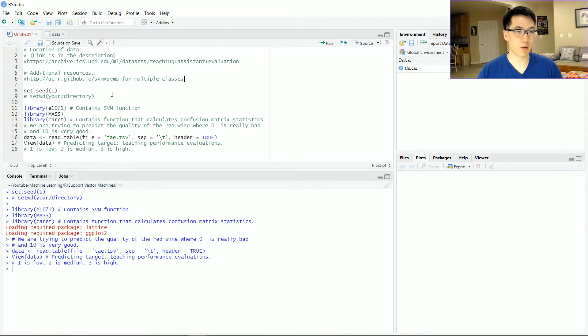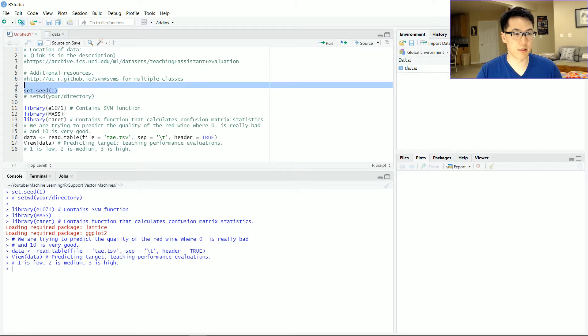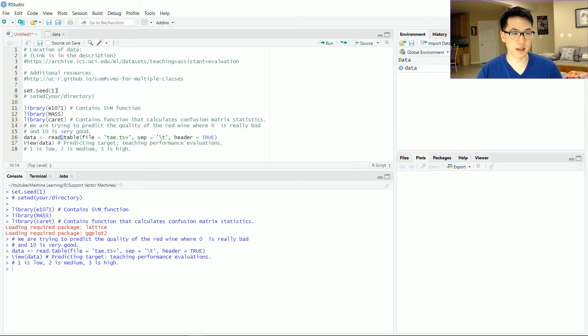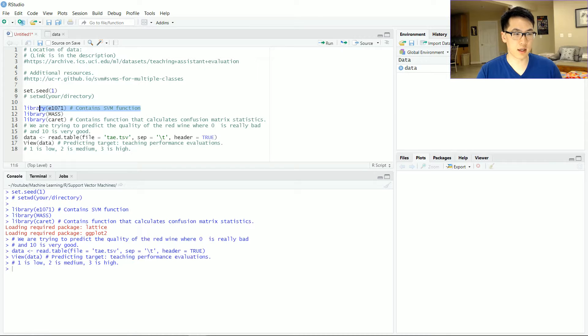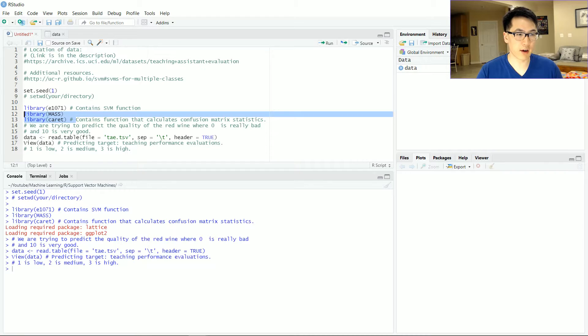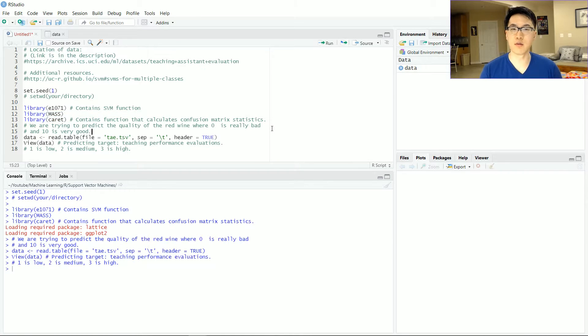I already went ahead and I loaded in my seed. I set my working directory to wherever my dataset exists, loaded in my given packages. This contains the SVM function, this is the LDA, QDA functions, and caret has some really neat functions related to matrix statistics.